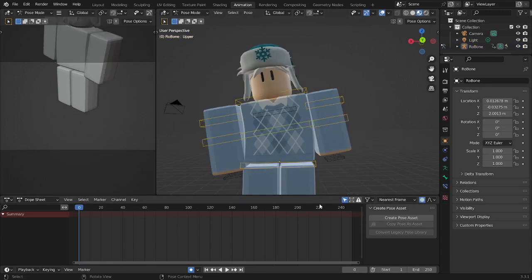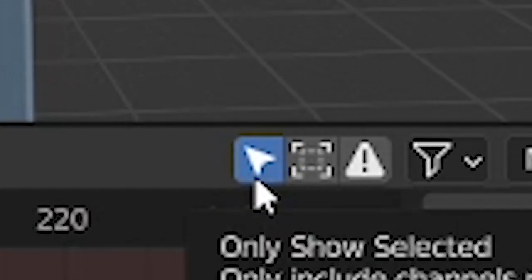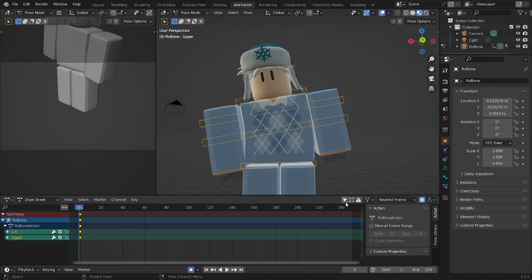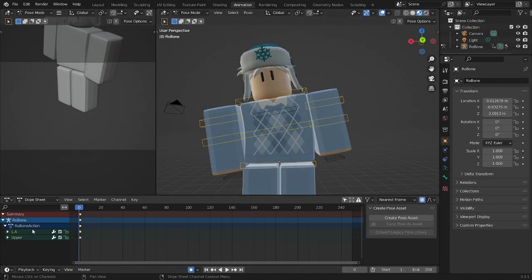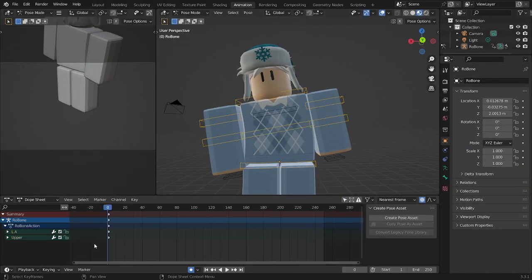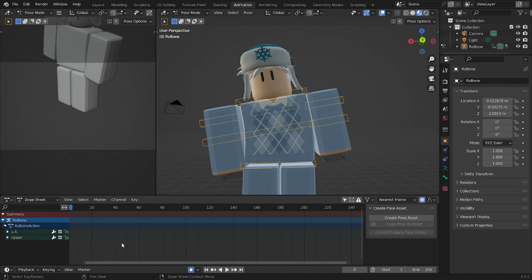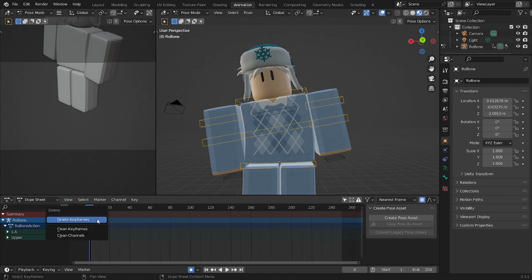And now you want to go on this little mouse thing right here, click on that, and now it's actually going to work. Pretty cool.